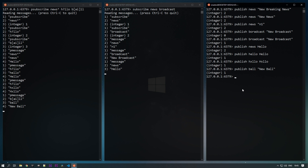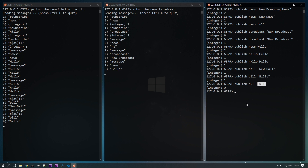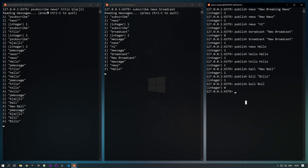Checking for 'bill' as well — you can see that all patterns are working. If I publish to something that doesn't match, it returns zero, meaning no one is subscribed and no one receives those messages. So this way we can specify different patterns for channel subscriptions.